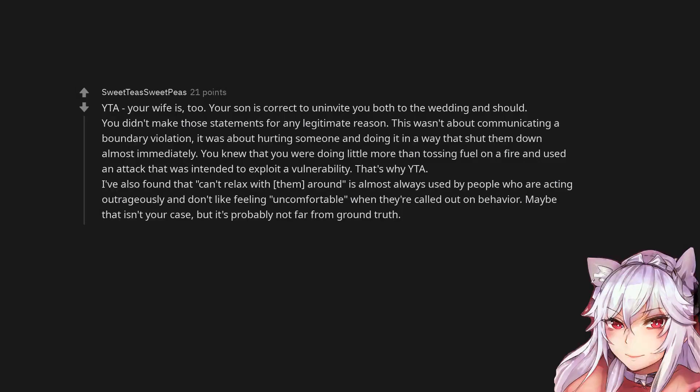You are the asshole, your wife is too. Your son is correct to uninvite you both to the wedding and should.